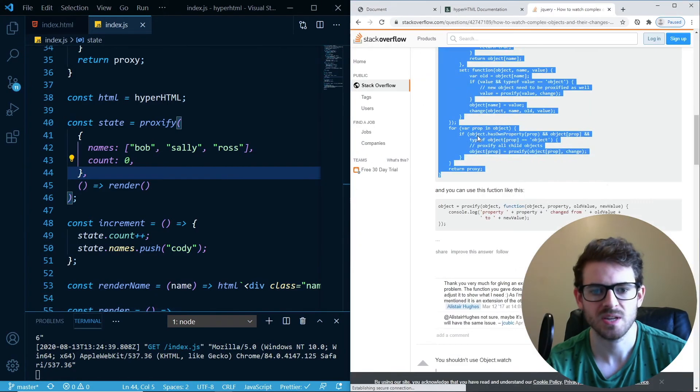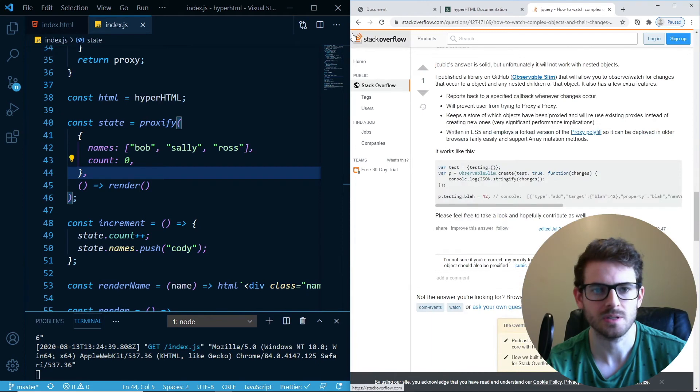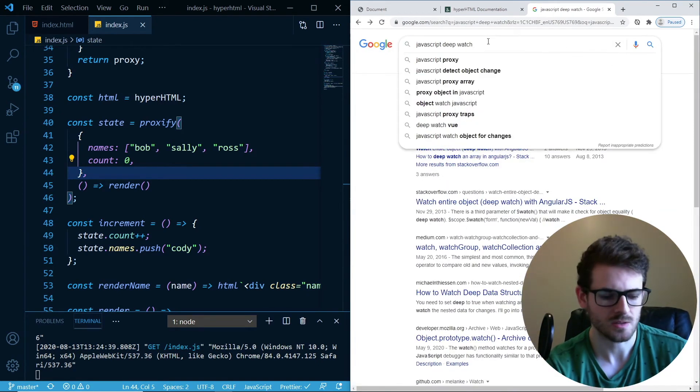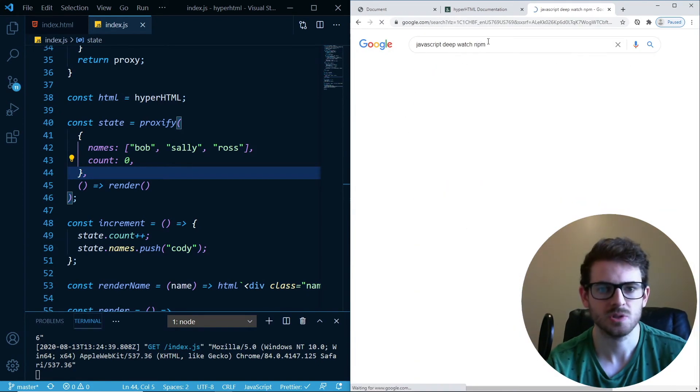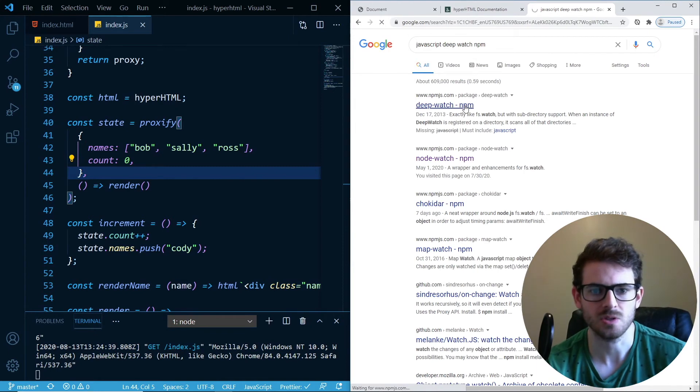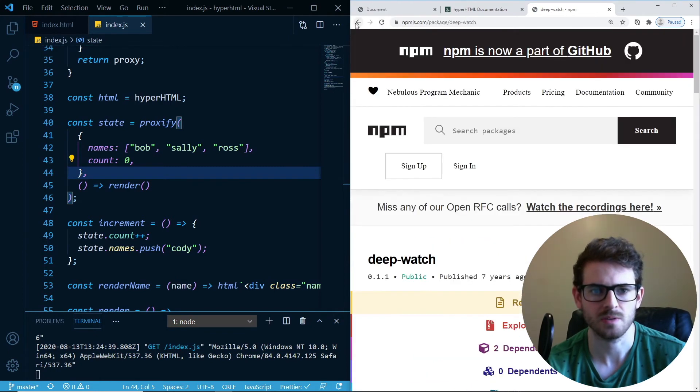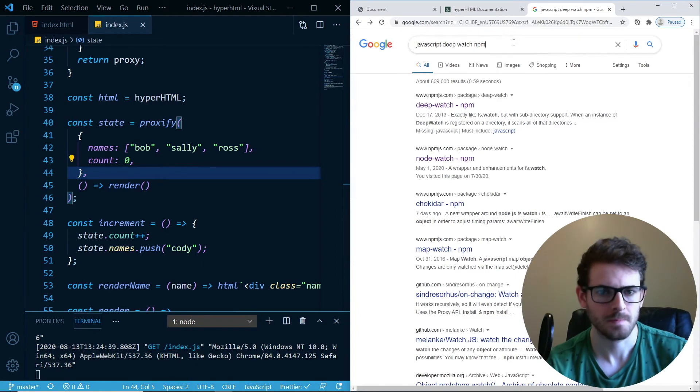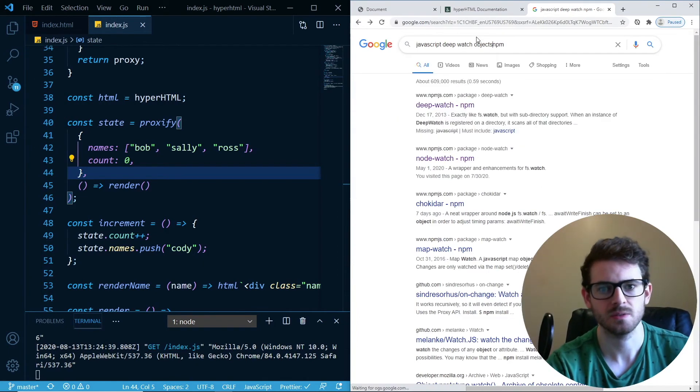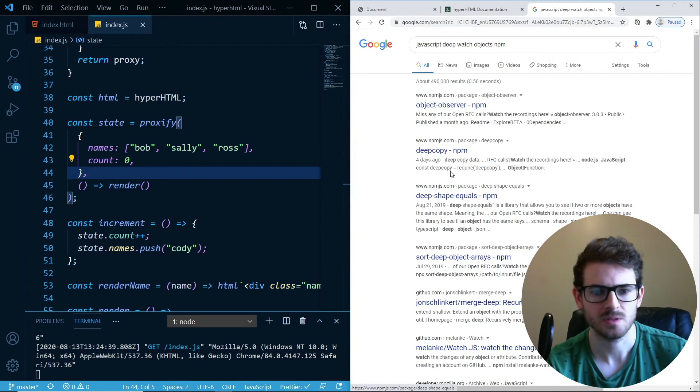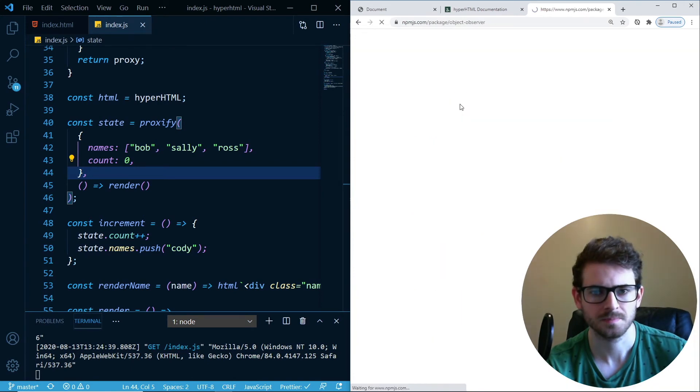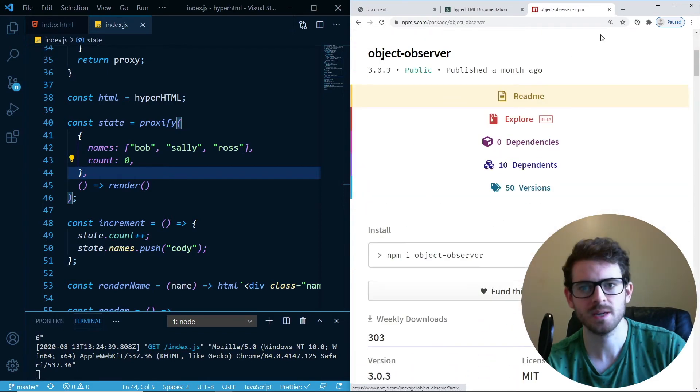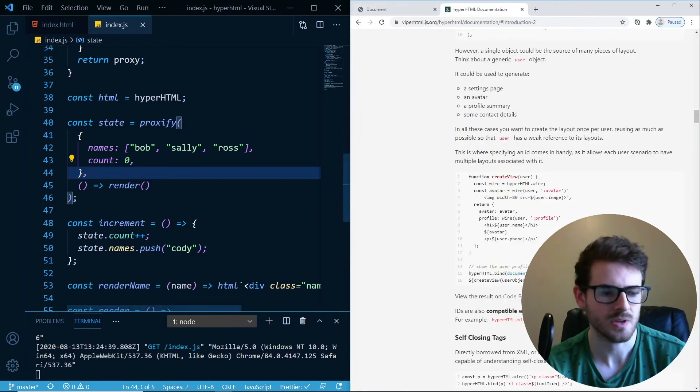When you just take code from Stack Overflow, you're going to run into issues. But you get the idea. I'm sure there's an NPM module. There's a deep watch module. No, that's definitely not it. We want to watch objects. There's object observe. Anyway, we're getting into more complex ideas.